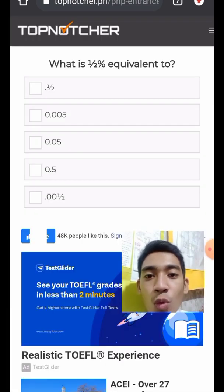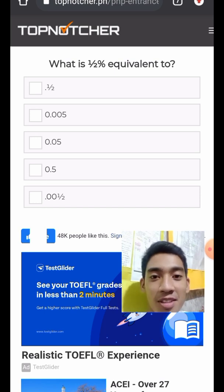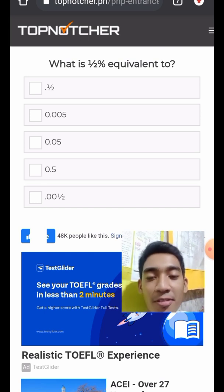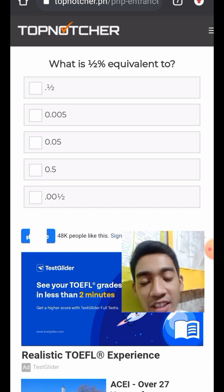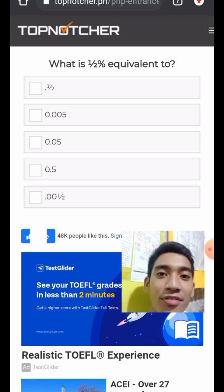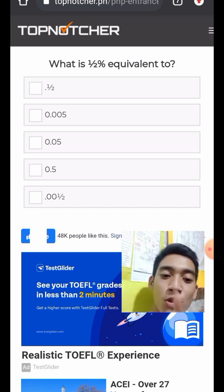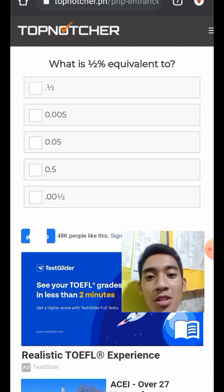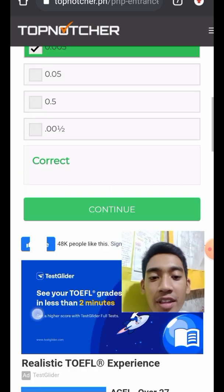Question 19: What is one-half percent equivalent to as a decimal? One-half is 0.5. Convert that percentage to decimal by moving two decimal places to the left, giving 0.005.